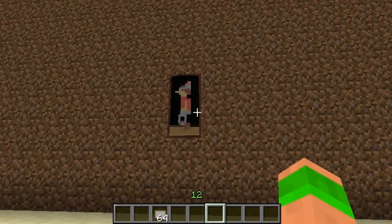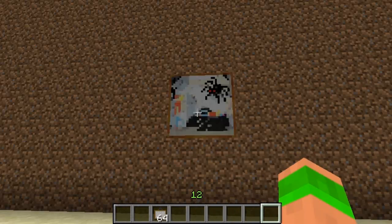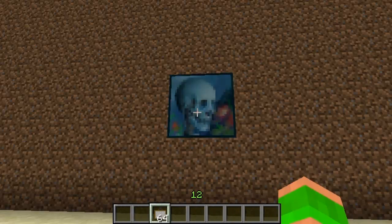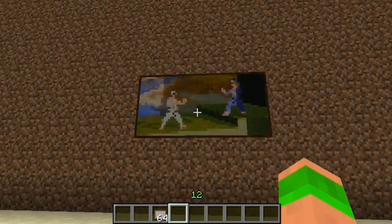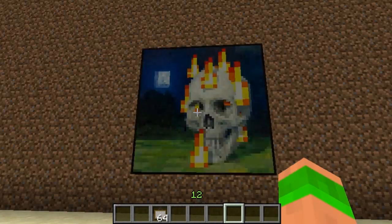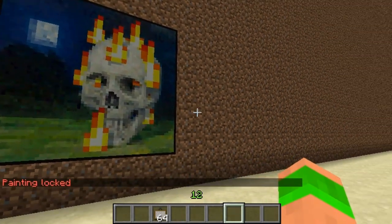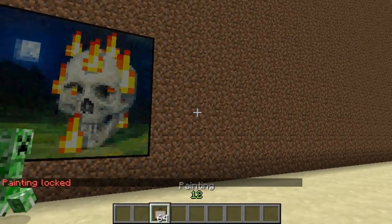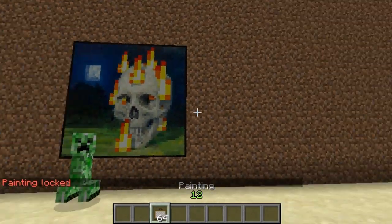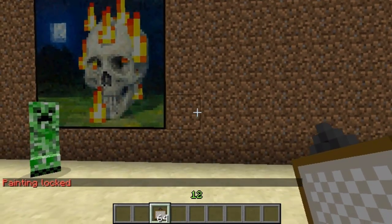If you're setting up a spawn point, you can have all the same paintings displayed, or whatever you want. As you can see, just quickly right-click, and now this painting is locked — so every time I place a painting, it will be the same one.